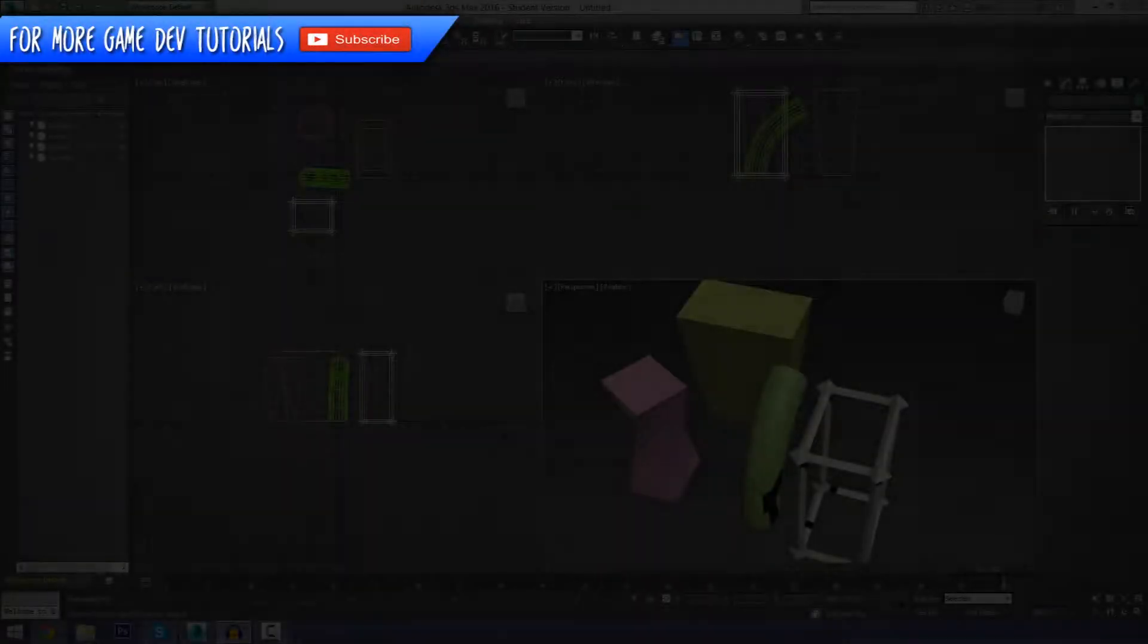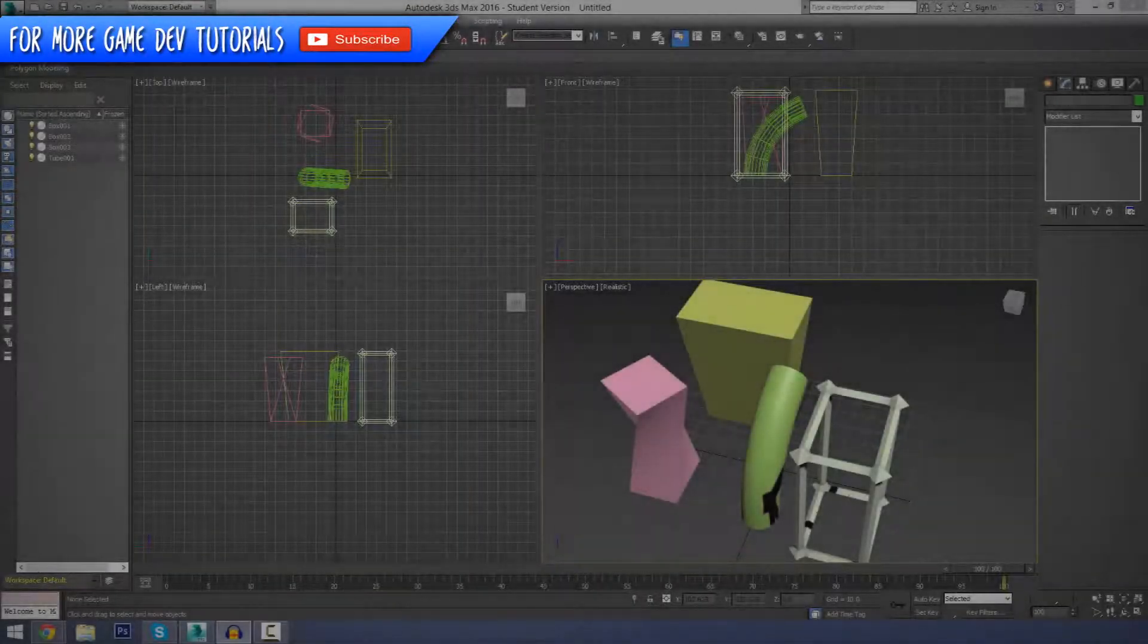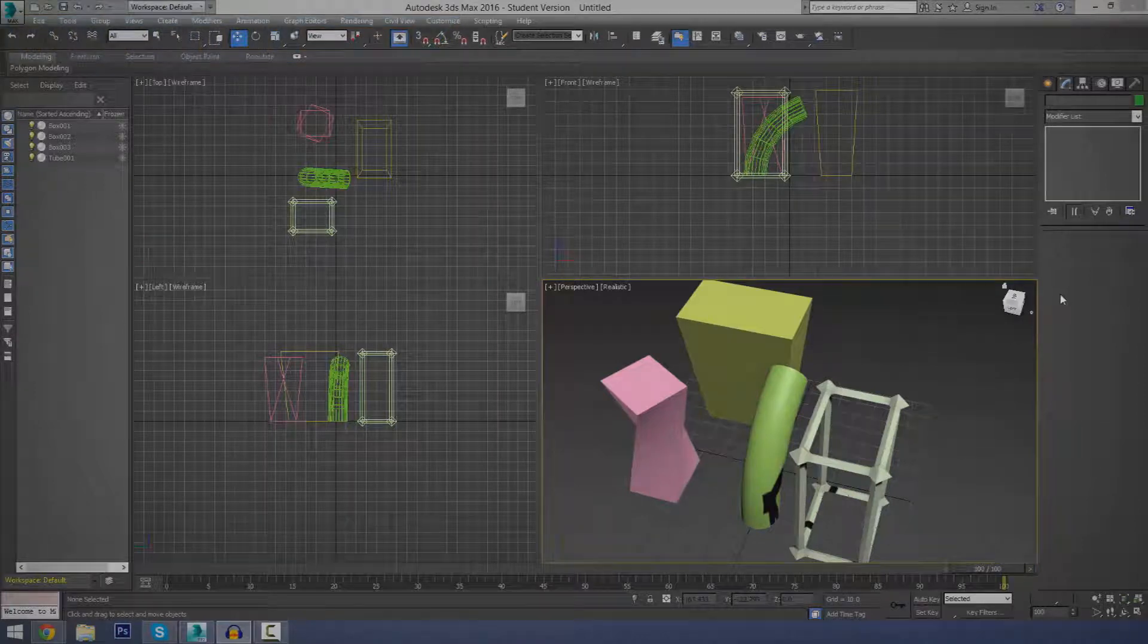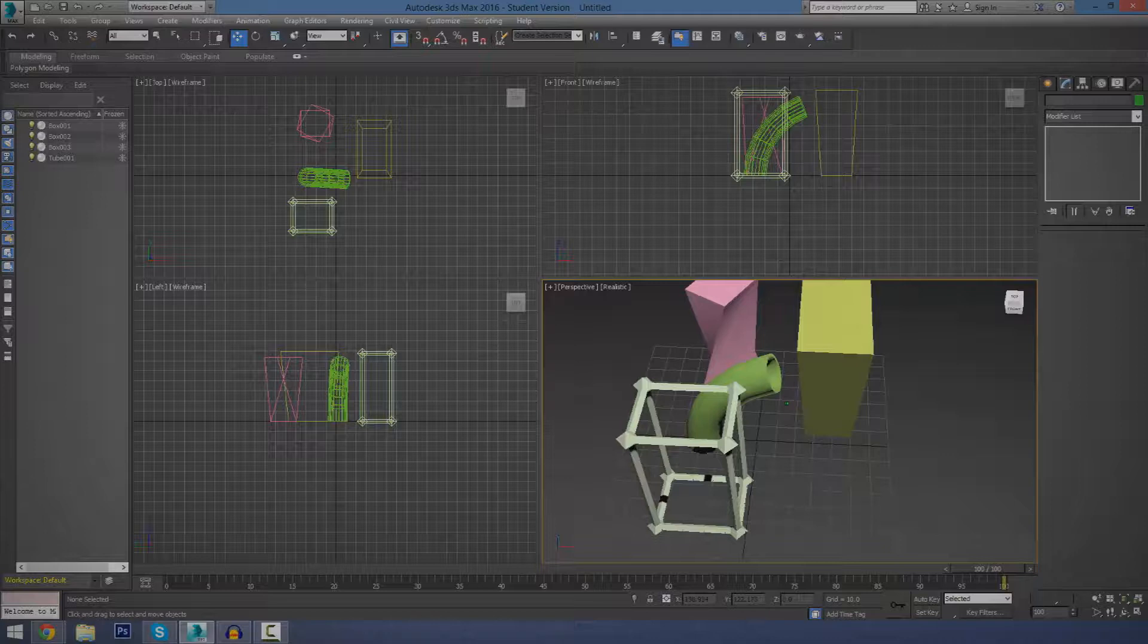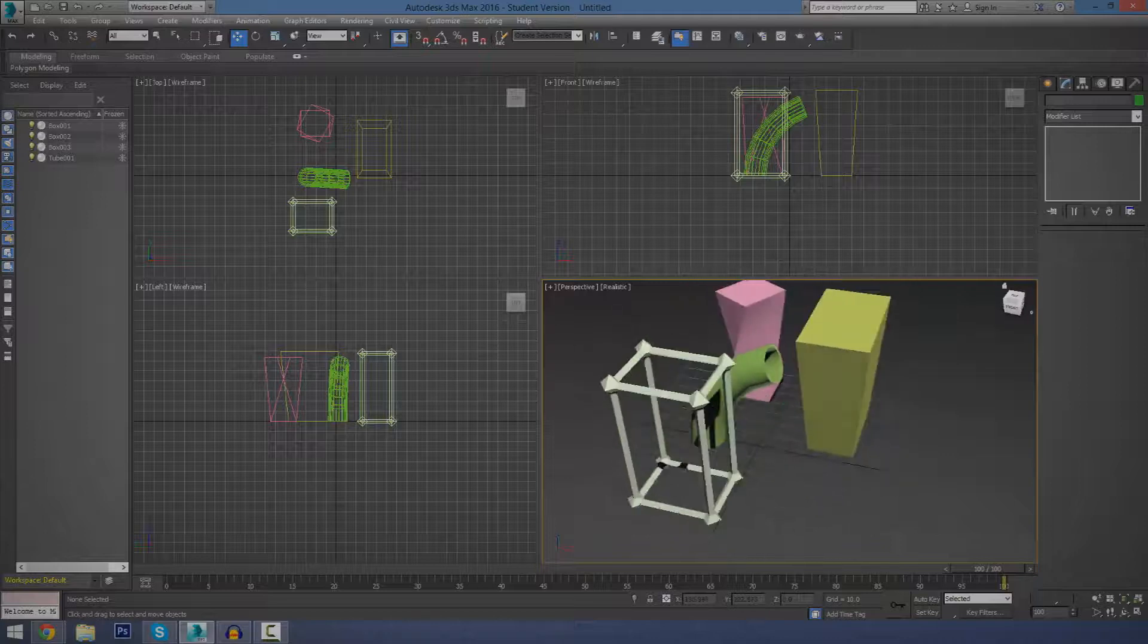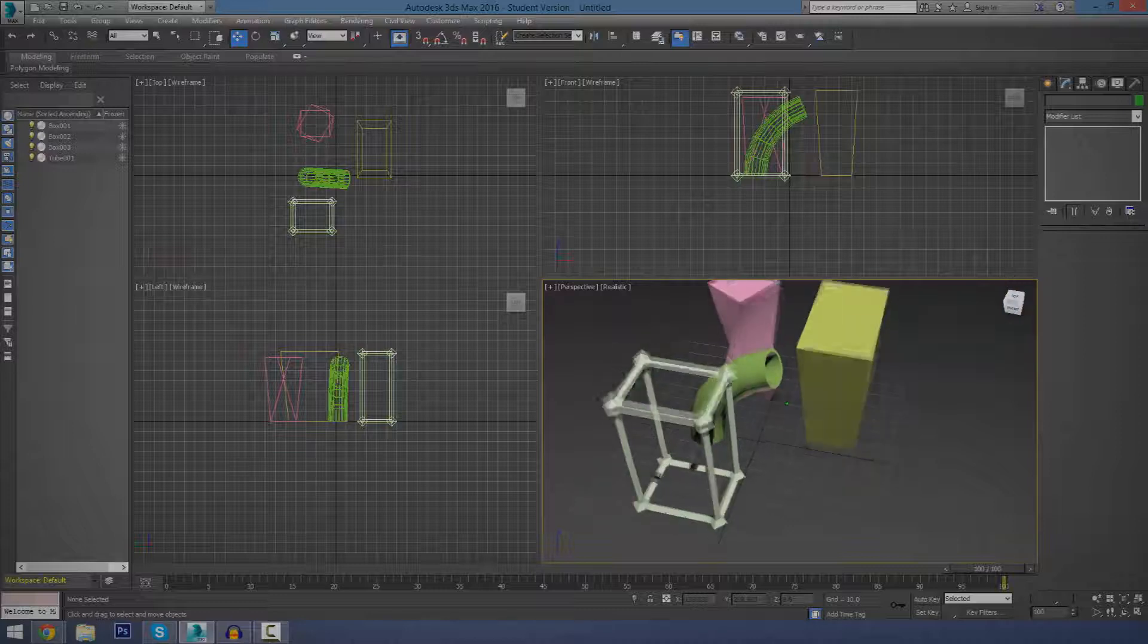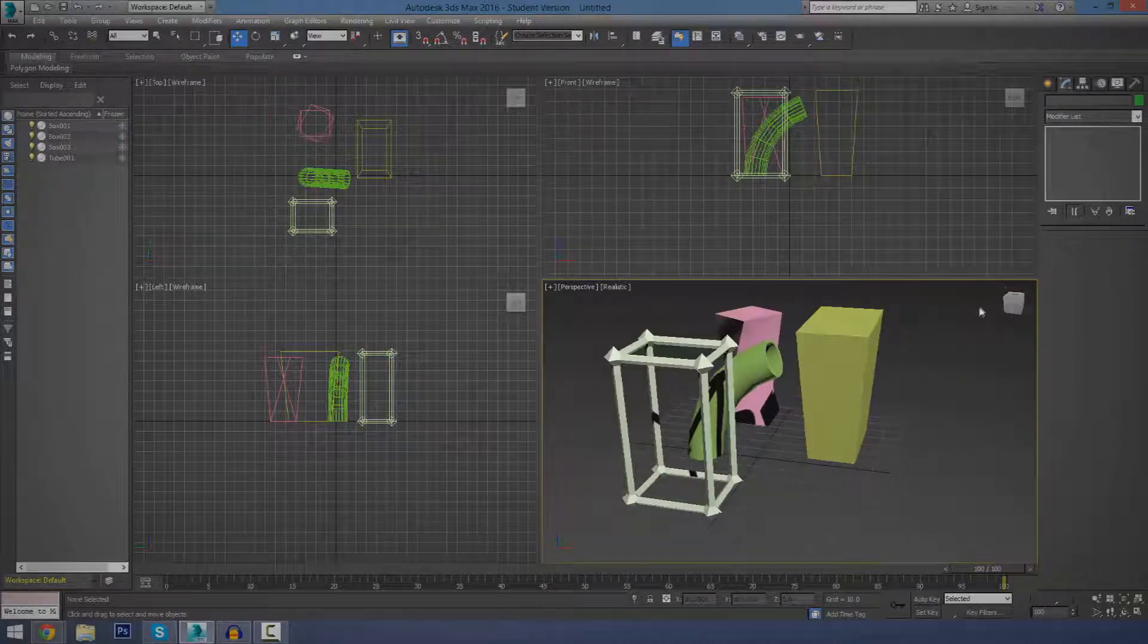Hey guys, Virtus Education here and welcome back to the 3ds Max Begin Modeling Series. In today's episode, we're going to be advancing on the previous episode, and we're going to be using modifiers to essentially modify some of the basic shapes that we made in our previous episode.